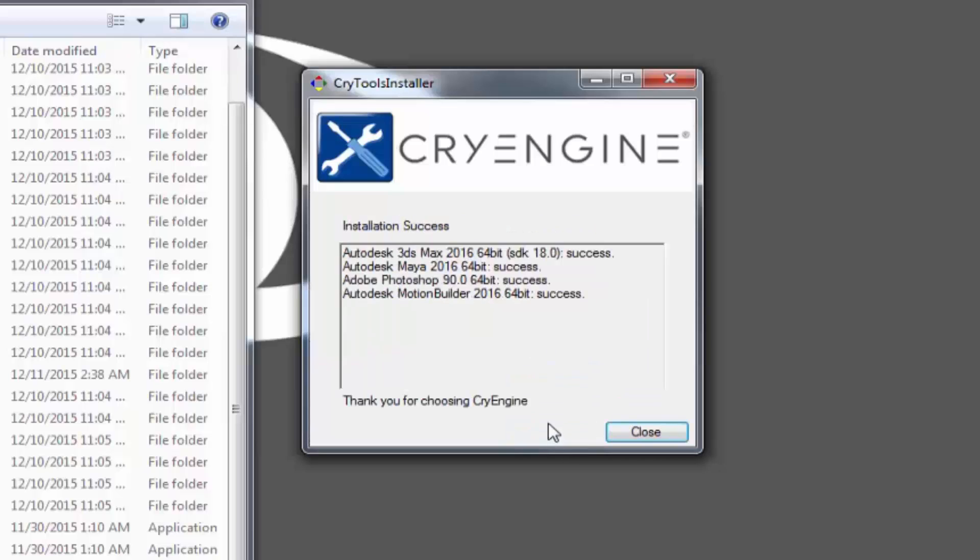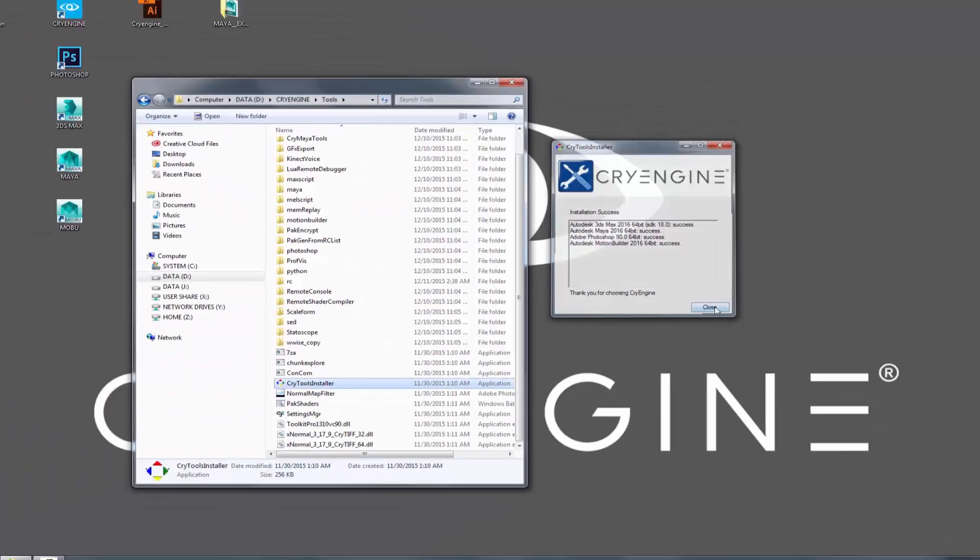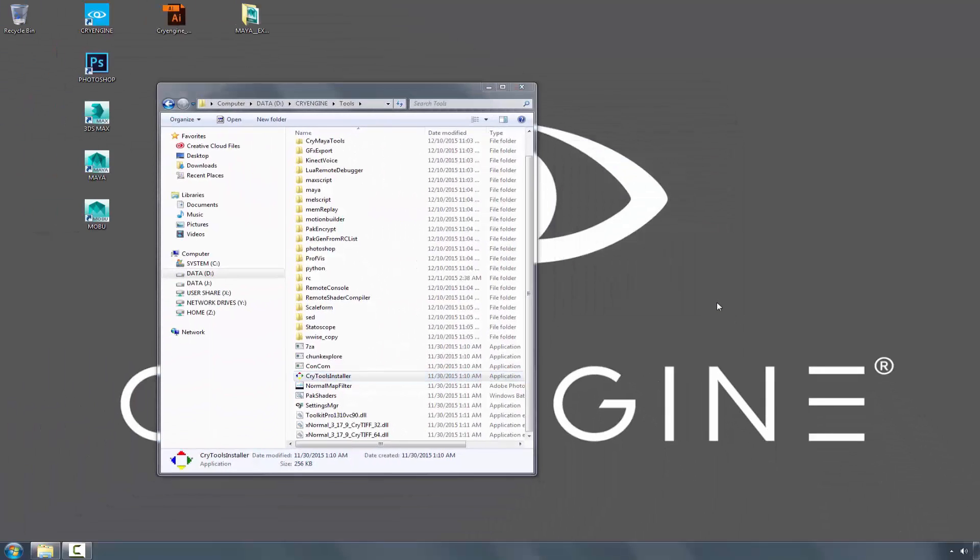Clicking Next, it will install everything. I didn't have XNormal installed on this machine, so it didn't install it. I'm going to click Close, and now I've gone through the automatic CryTools installer process and installed plugins and tools for CryEngine development.